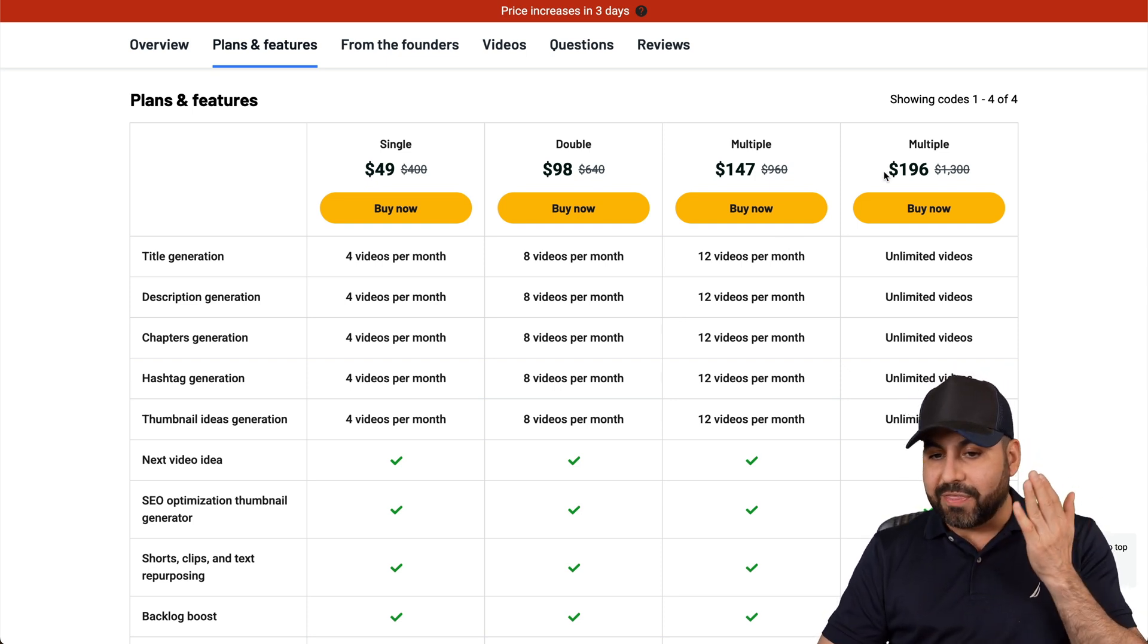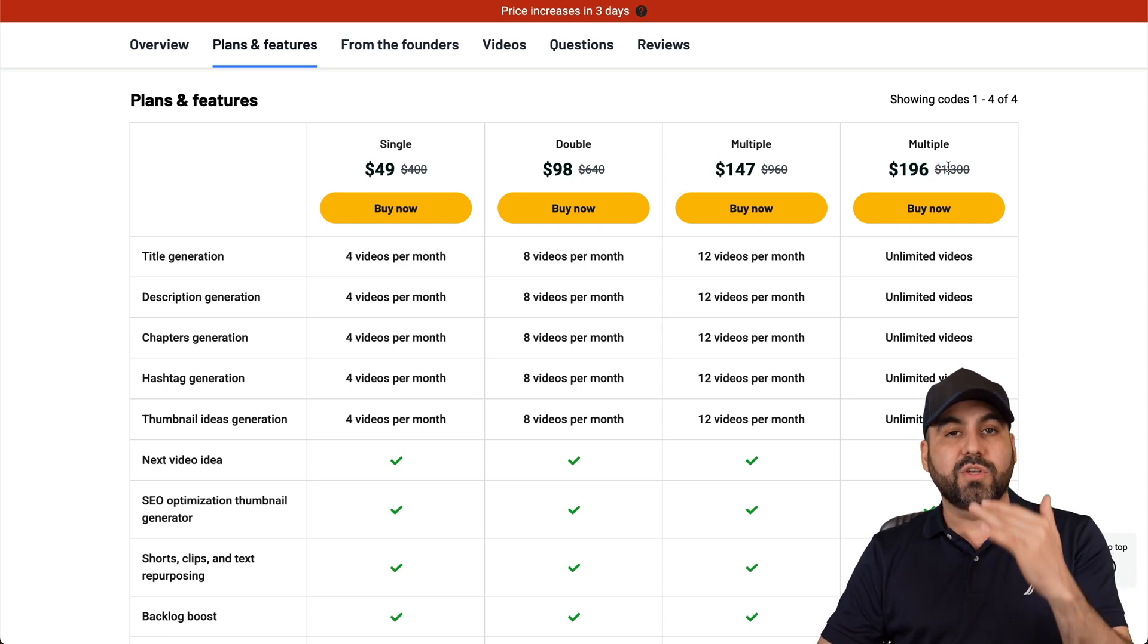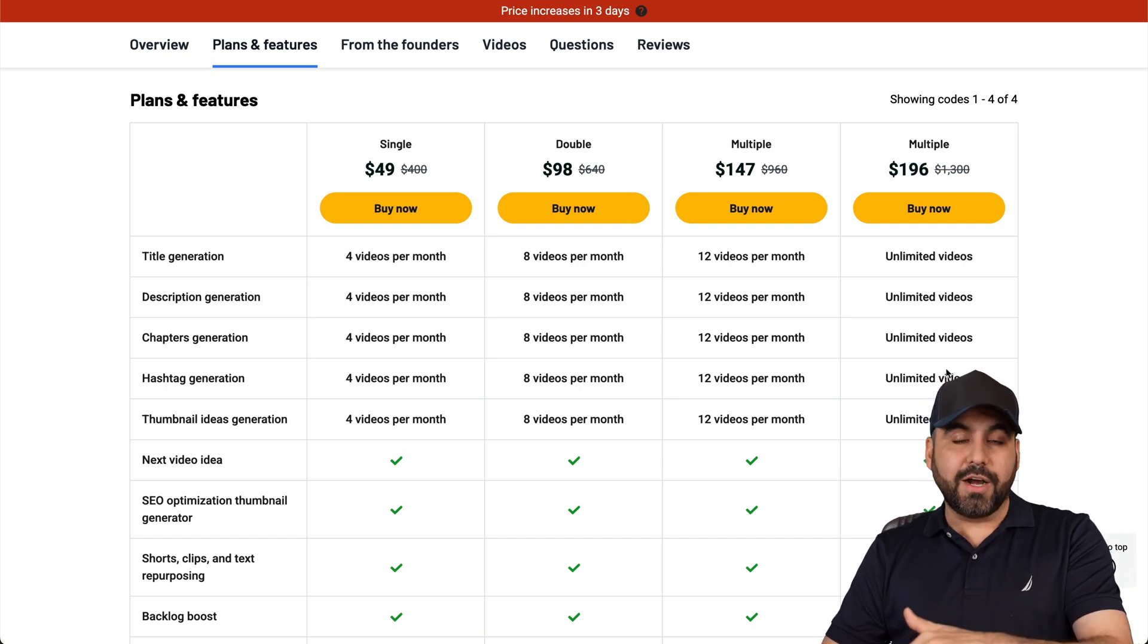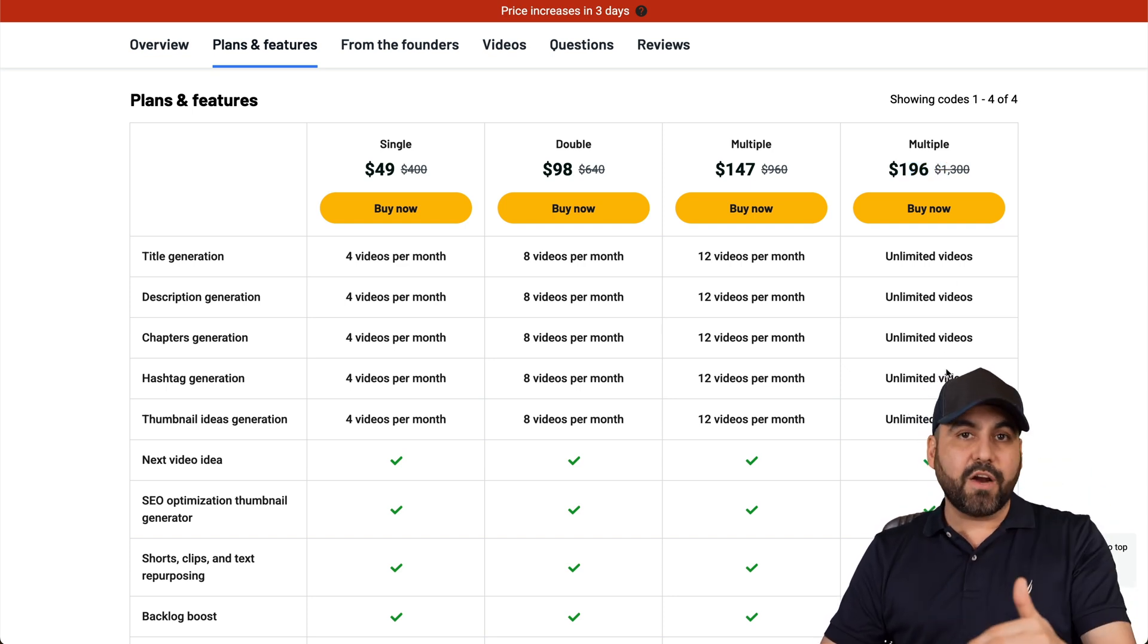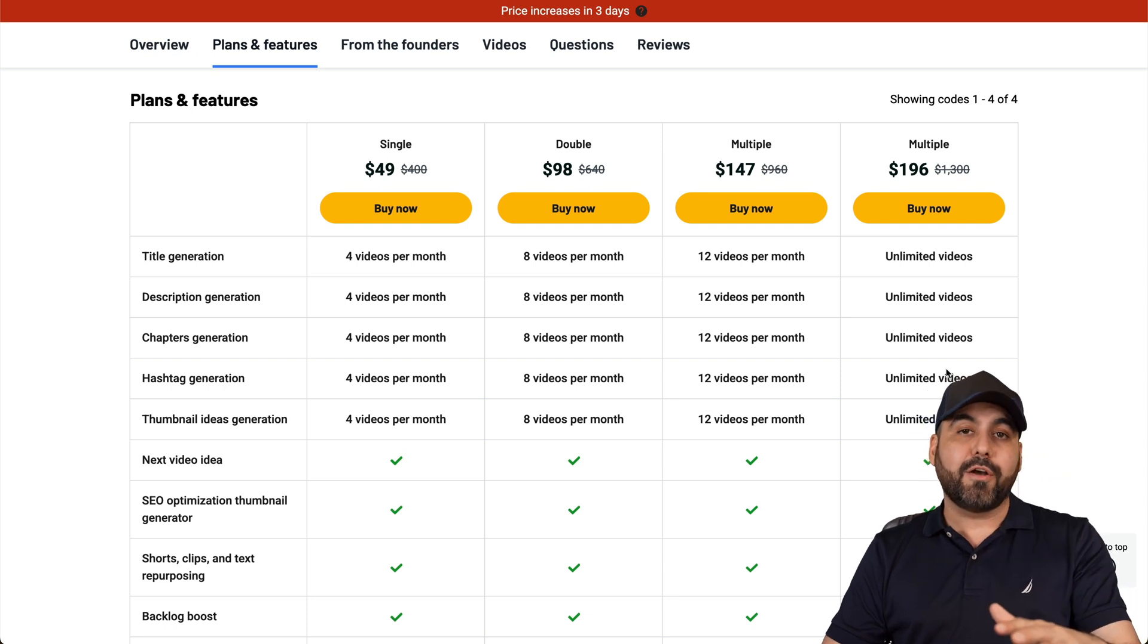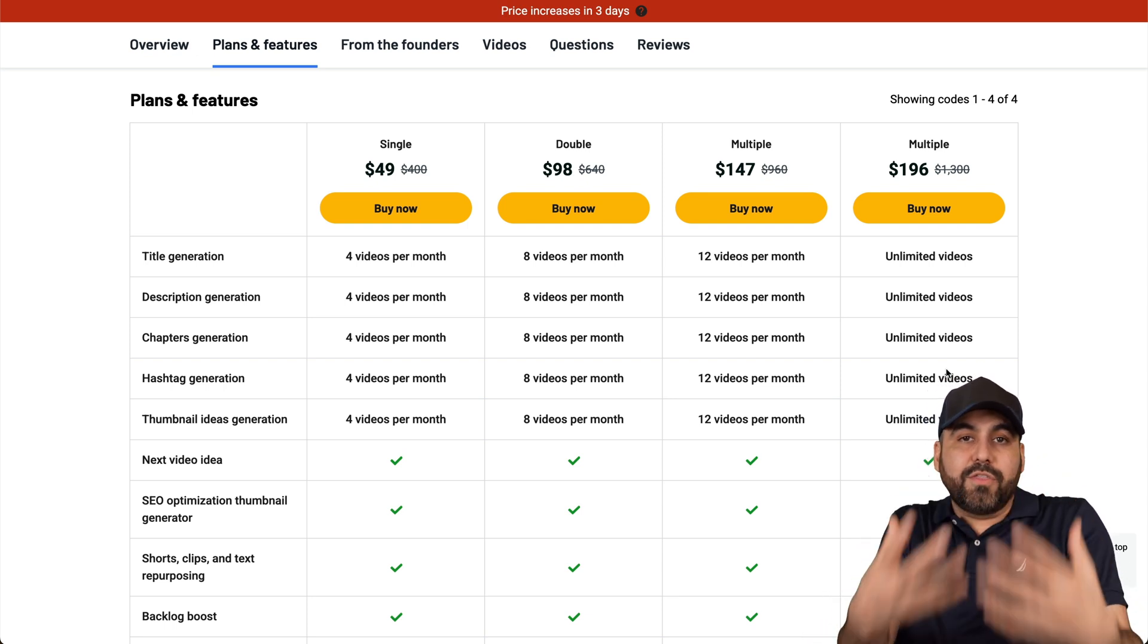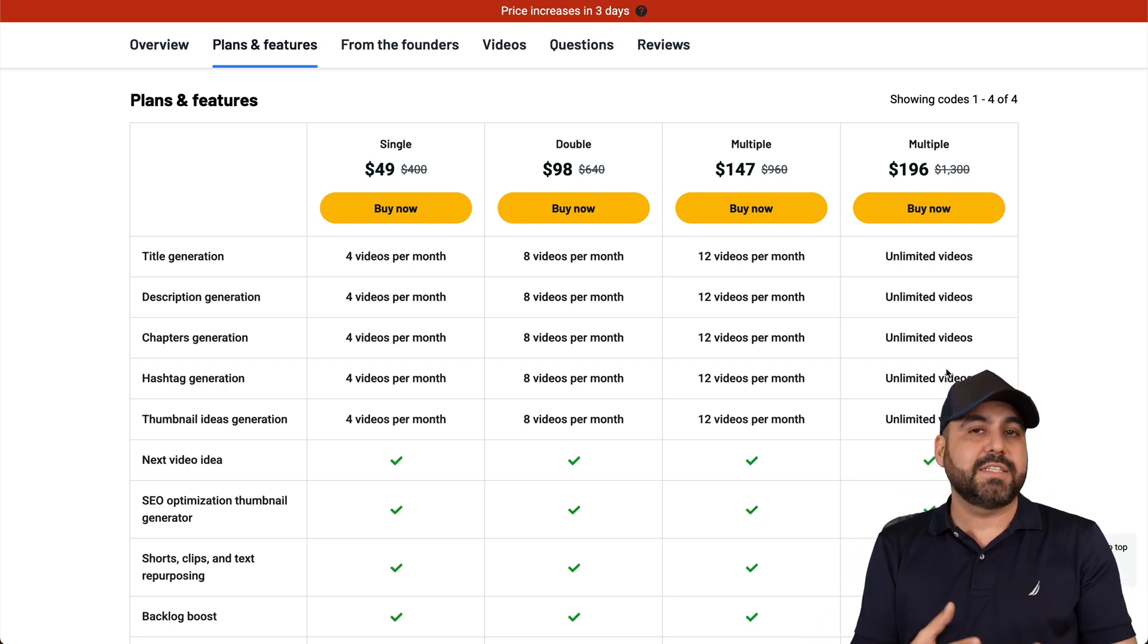So definitely grab it, test it out for yourself. Remember, you got that 60 day money-back guarantee. So the reason I'm telling you this is because you can buy with confidence, test it out. If you don't like it, just go ahead and refund it.